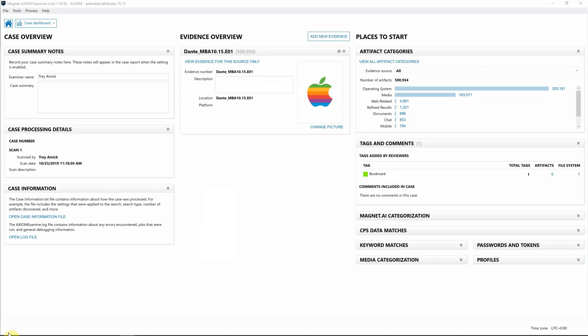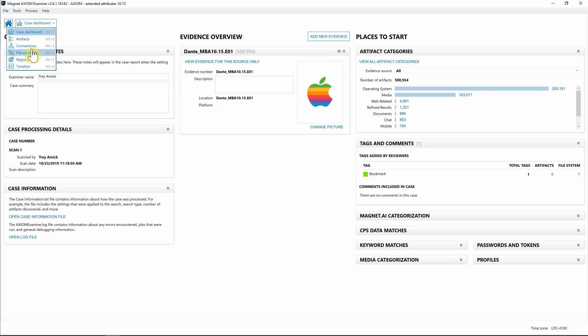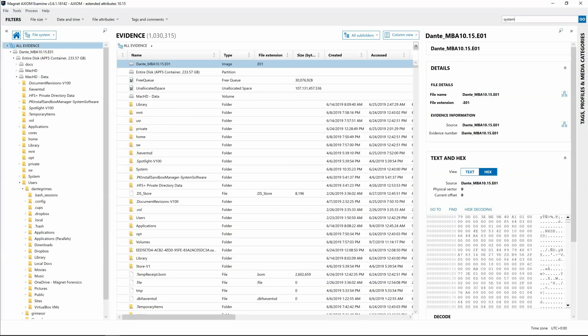Let's go ahead and take a look at what we've got going on here in Axiom. I have an APFS volume already processed inside of Axiom, but I want to double-check what version of the macOS build I'm running. I believe this is 10.15 or Catalina, which is Apple's latest macOS. Let's move from our case dashboard over to our file system and do a quick search by typing in 'system version'.